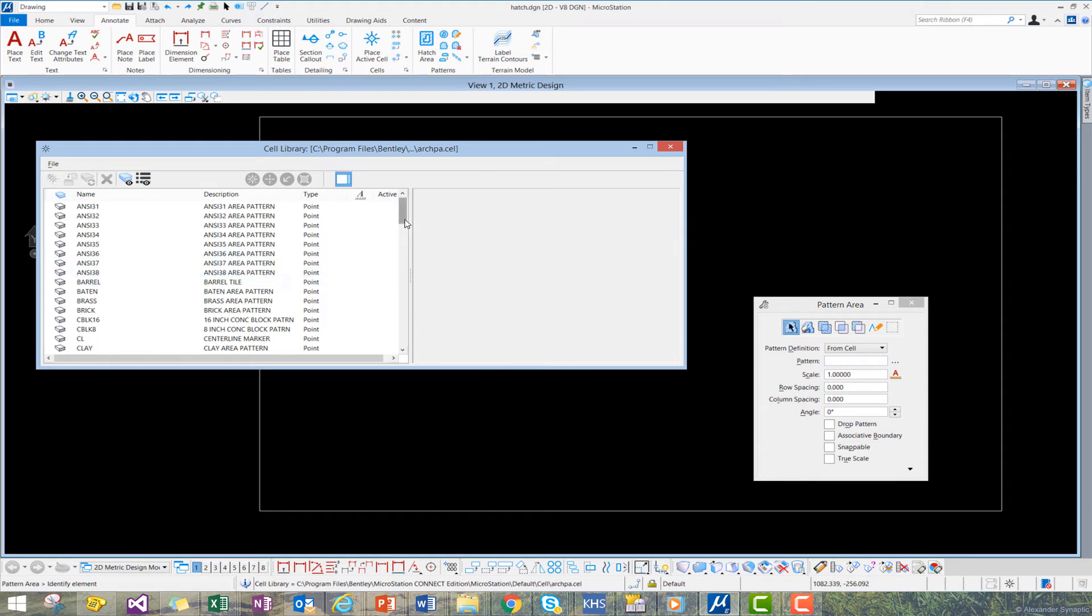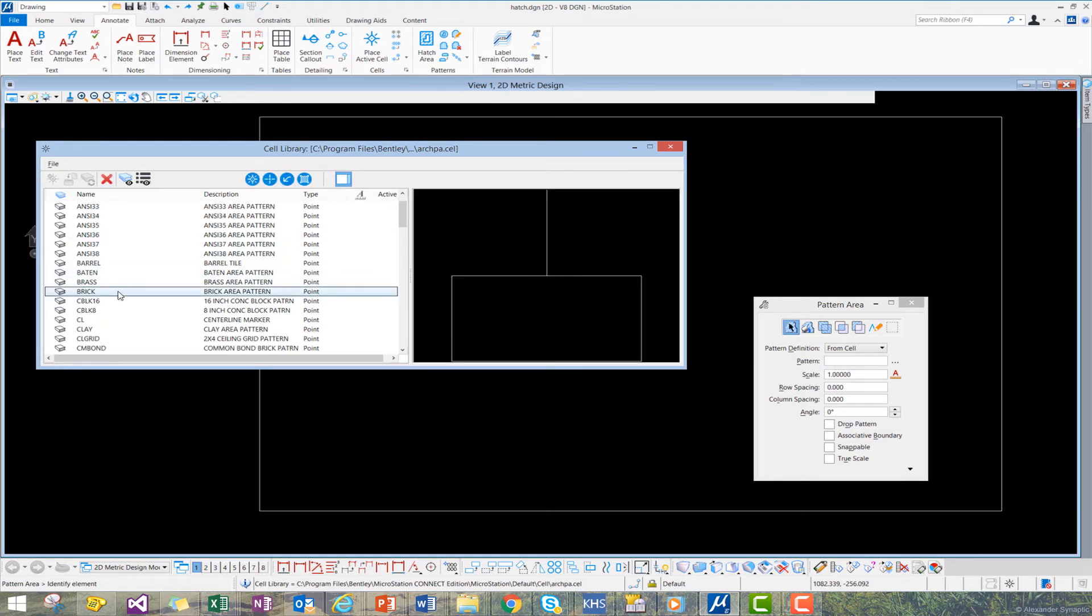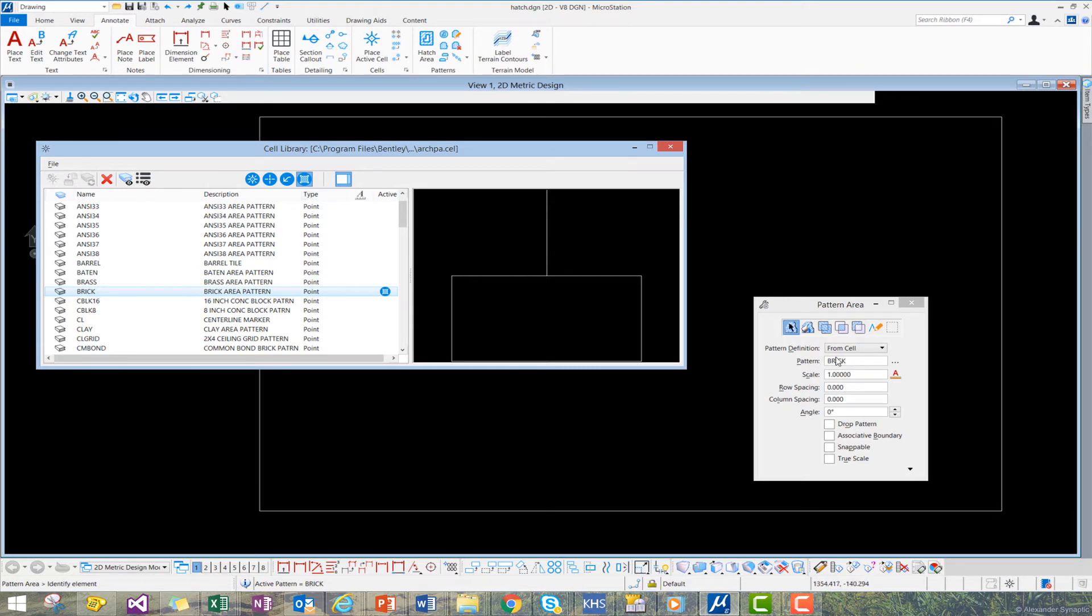From here, we'll select the Brick Pattern, and make this our default pattern cell. As you see here, Brick has now been chosen.